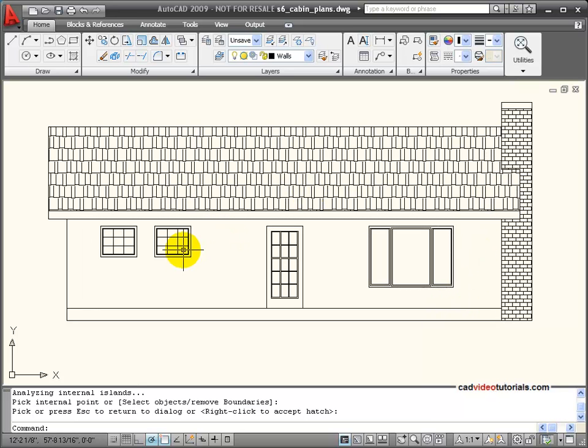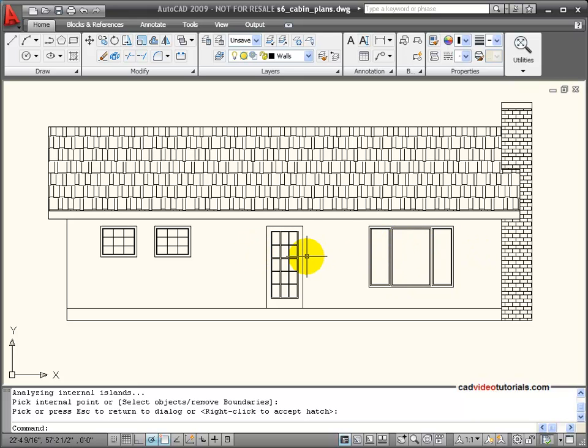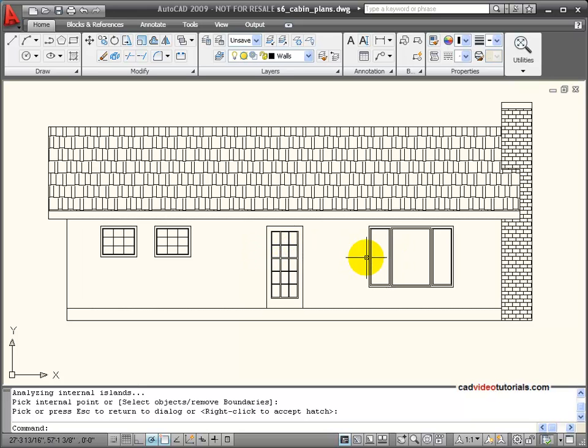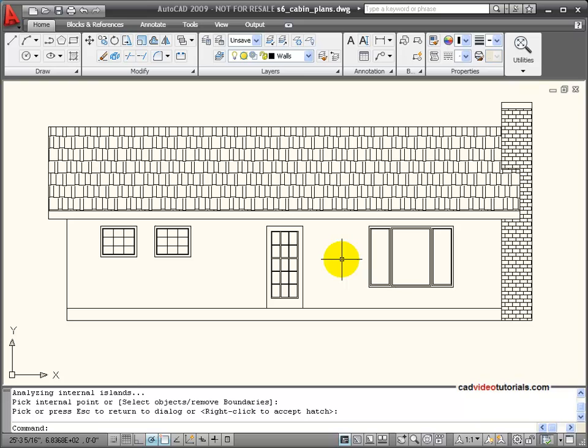Now you notice that down here in the front I want to hatch this area in but I don't want to hatch the windows and the doors. These would be considered islands in my hatched area. So we need to look at how we would deal with islands.